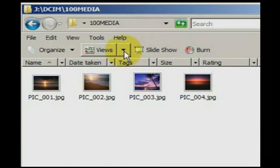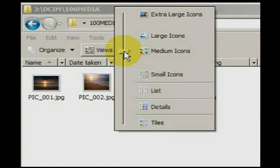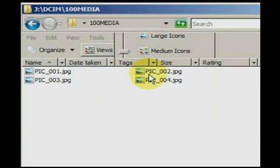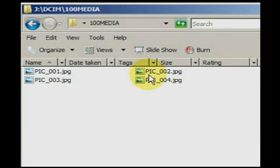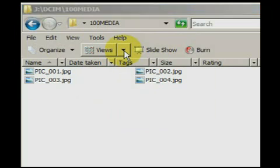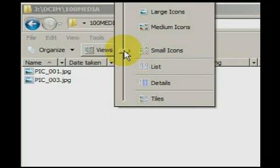In the view menu, you may change the size of the icons, which allows us to see the image in the computer file. Go into the view menu once more and select details.